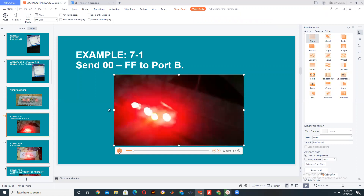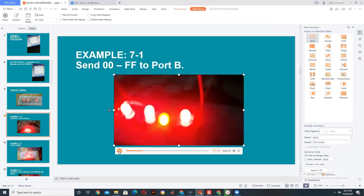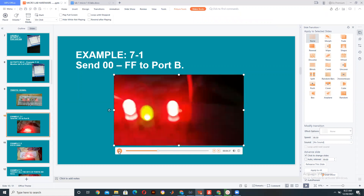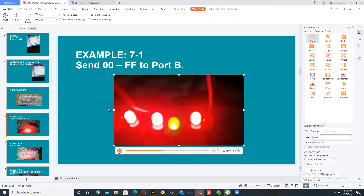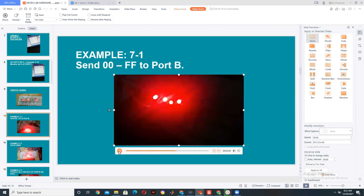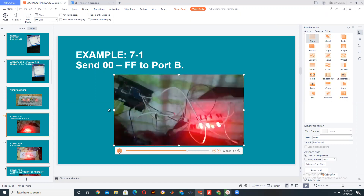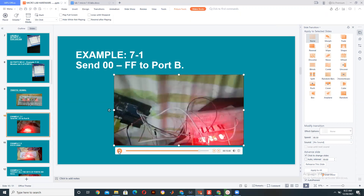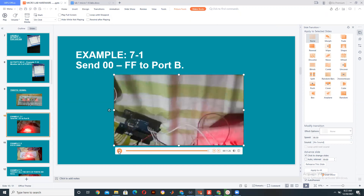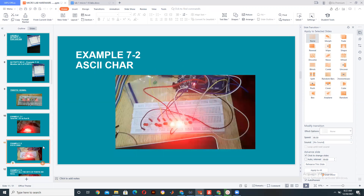As you can see in the hardware, it is going very fast and it is not able to show you the changes clearly.